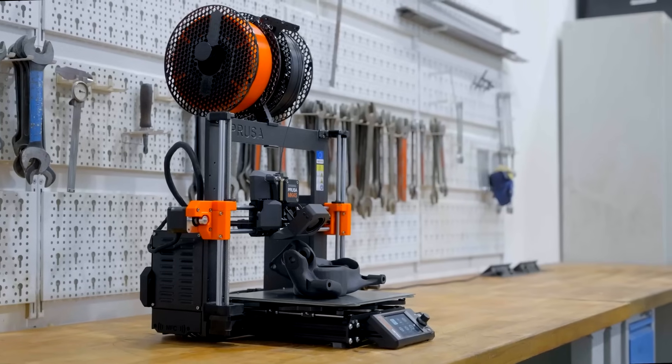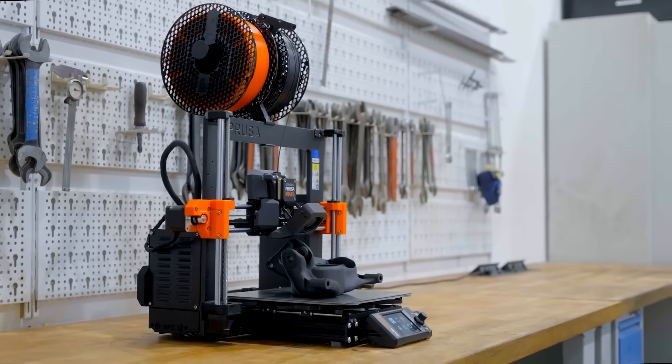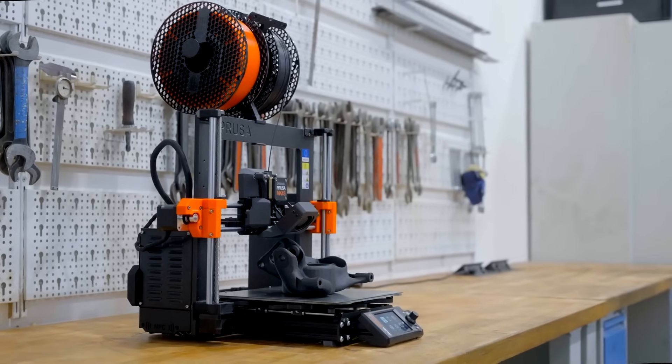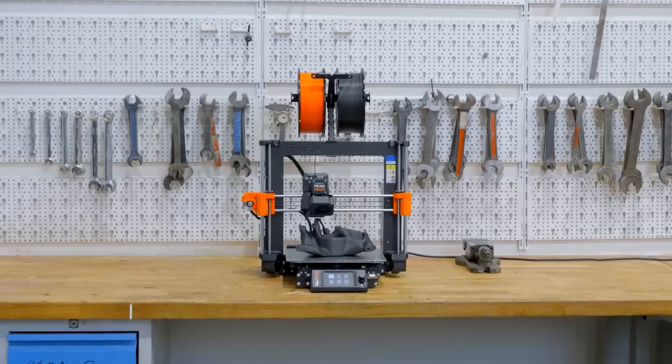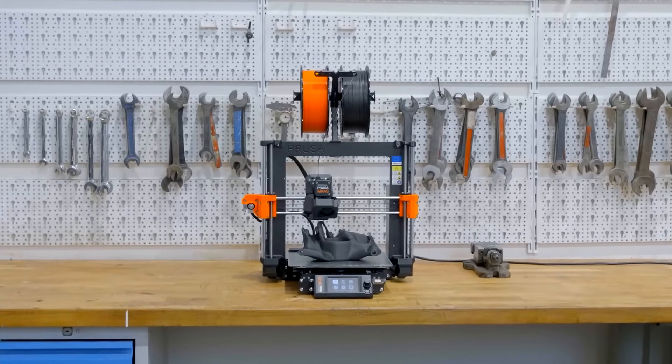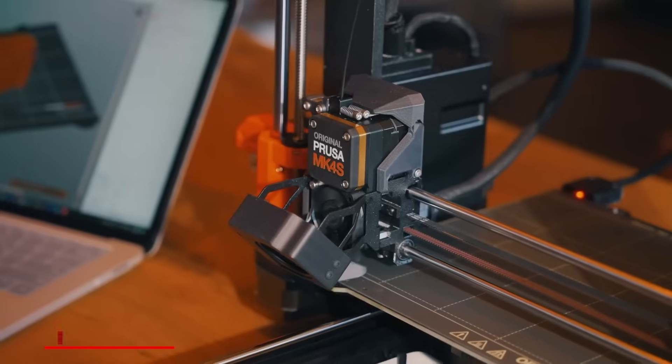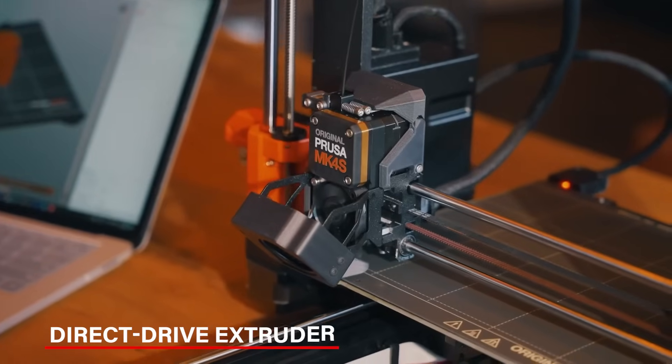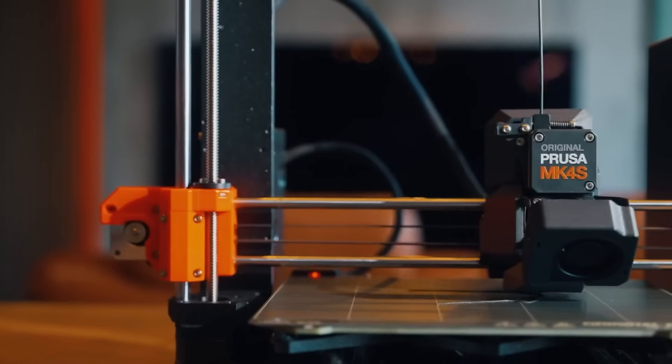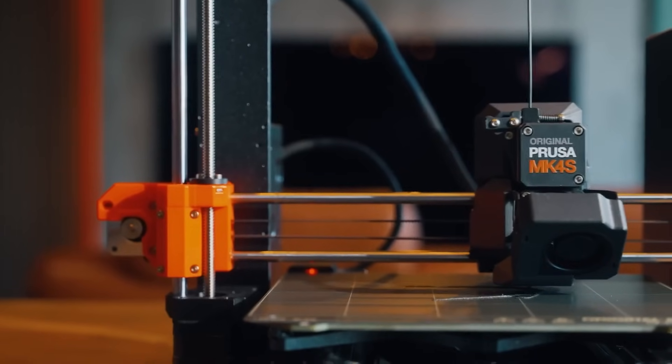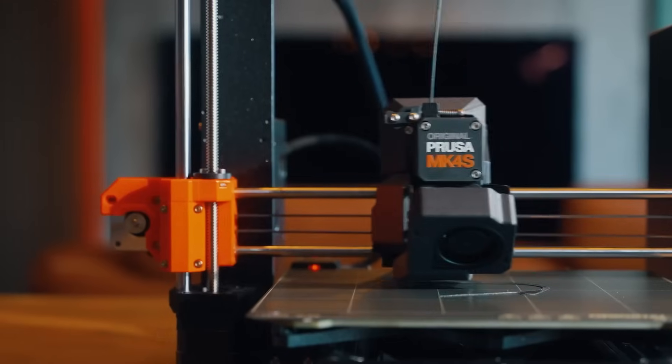It works with many materials, including PLA, PETG, ASA, and flexible TPU. The direct-drive extruder makes it easy to print flexible materials like TPU, which is usually tricky.